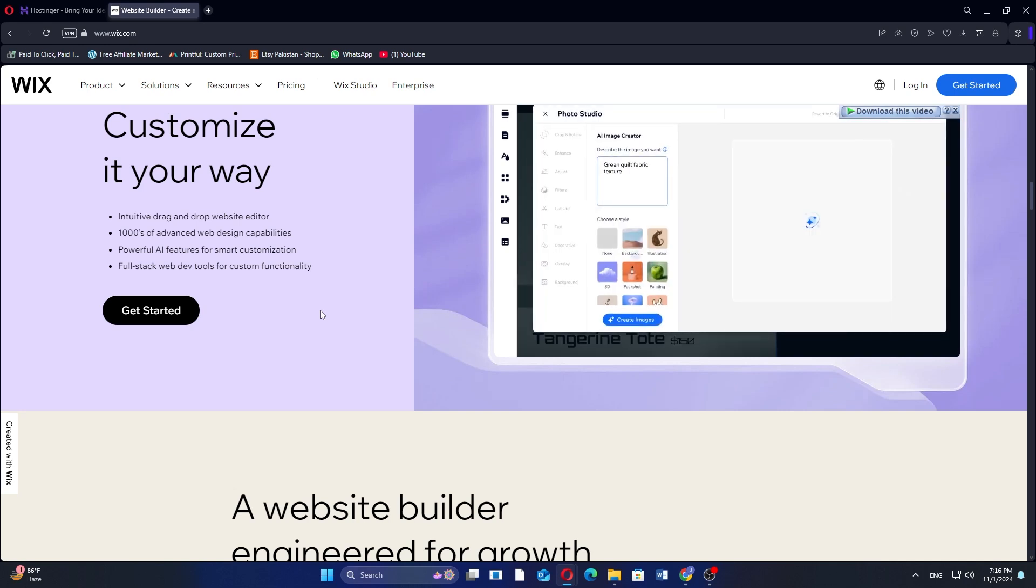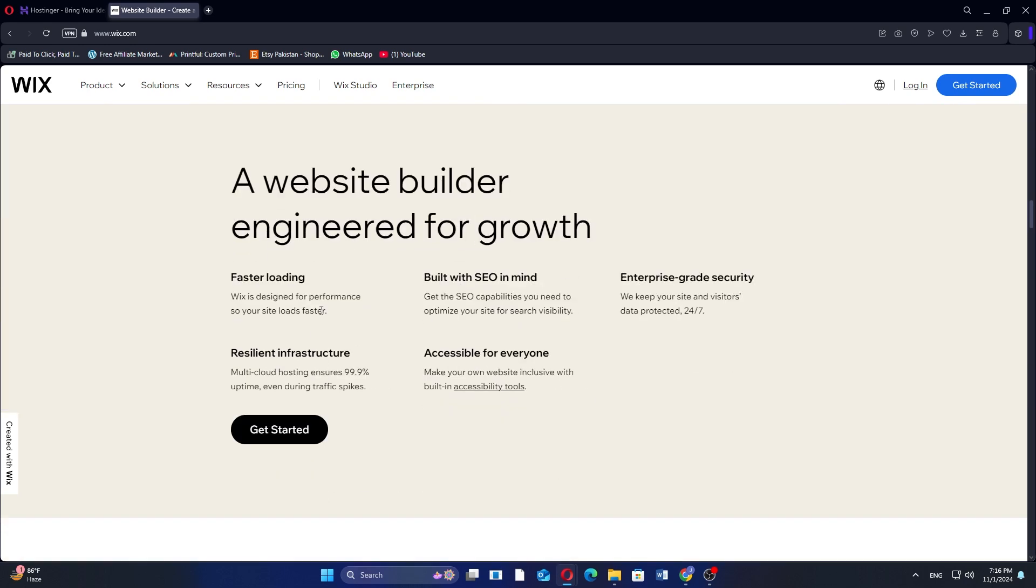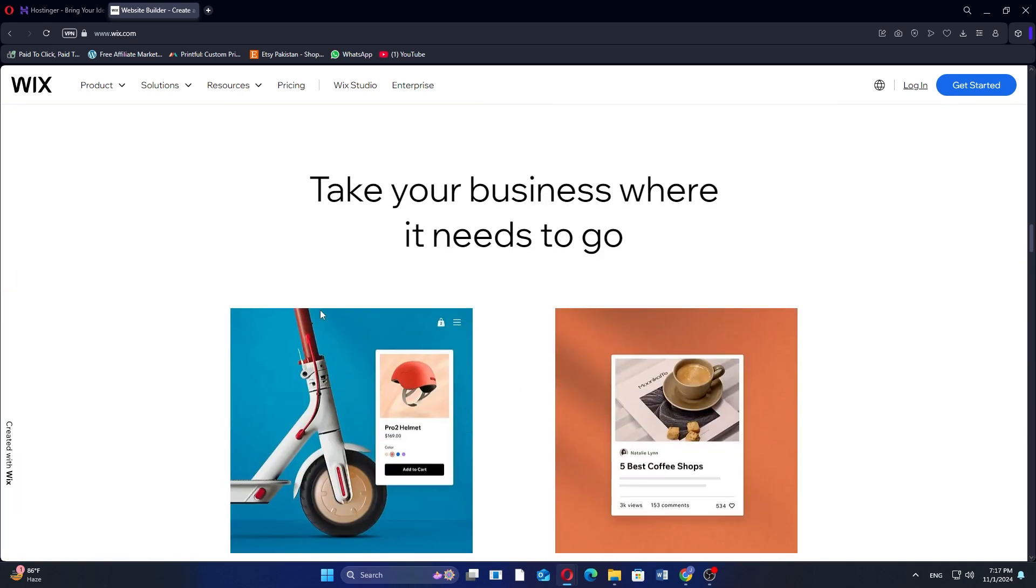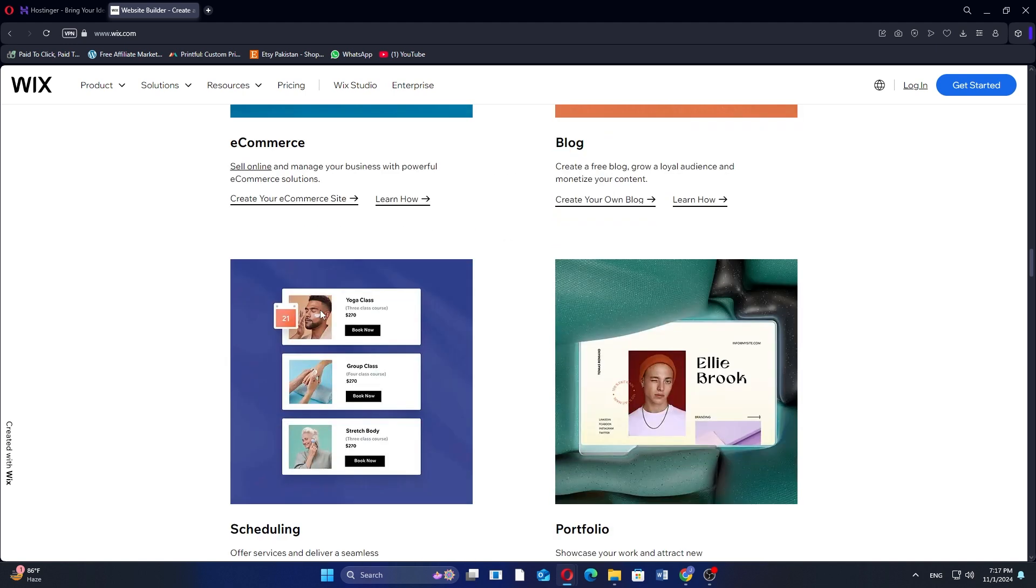It offers the business elite plan at $195 per month, the business plan at $36 per month, the core plan at $29 per month, and the light plan at $17 per month.